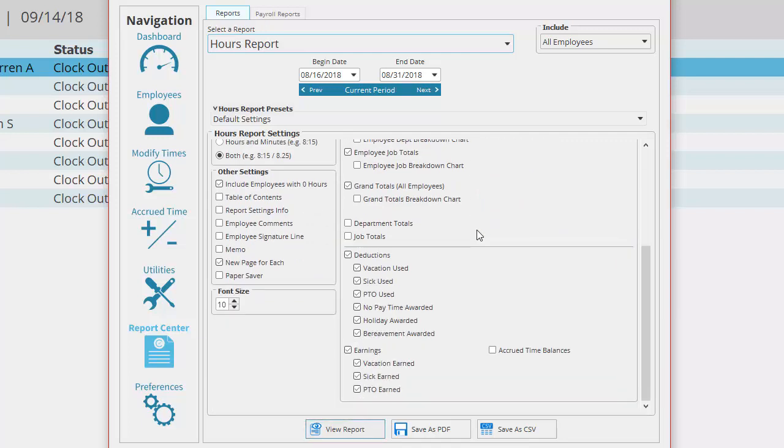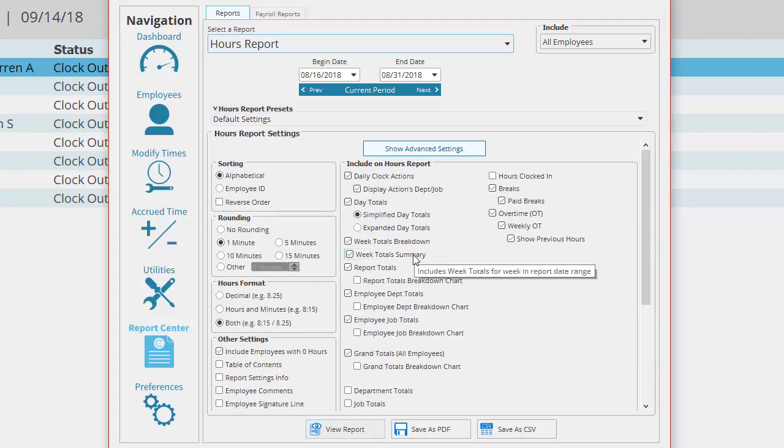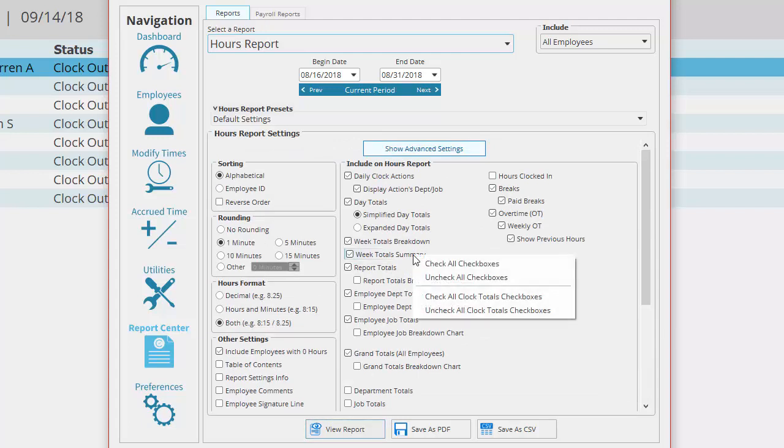A quick trick if you want to select all or no boxes in the window or in just a certain section is simply right-clicking on this section and choosing the option you need.